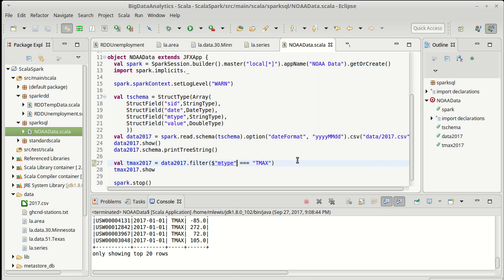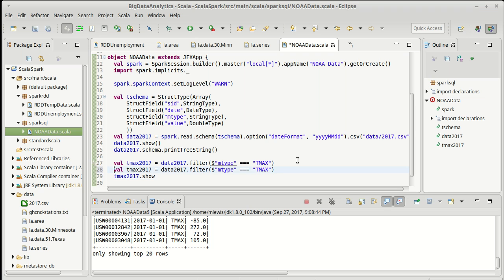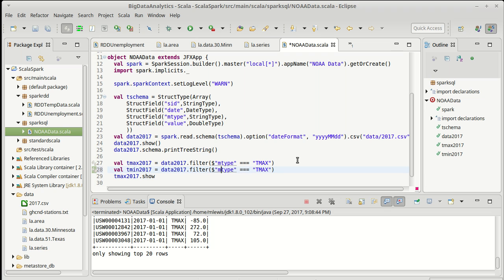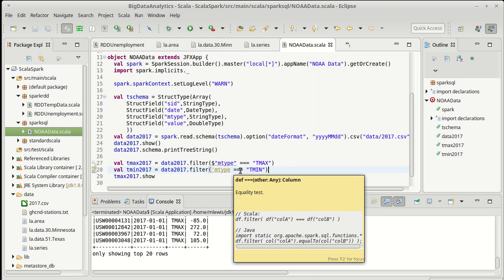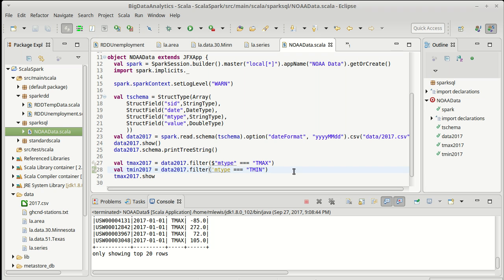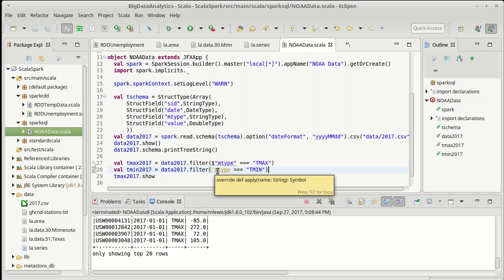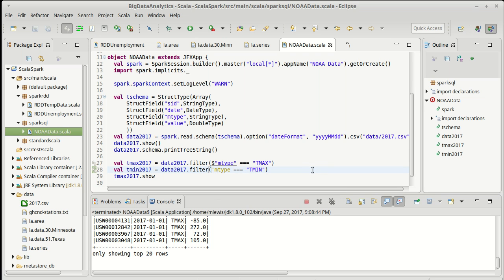As I said, my preferred way of doing this, I will do it for something. I'll also pull out the tmin. So let's get the minimum value where mtype is equal to tmin. And I am going to use a Scala symbol instead. So the symbols in Scala are simply a single quote followed by whatever set of characters you want.